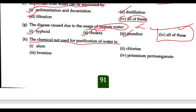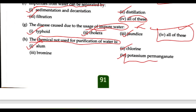Next: which chemical is not used for purification of water? Chlorine and potassium permanganate are used for purification, but bromine is used for fire — it is used to prevent fire, not for water purification.